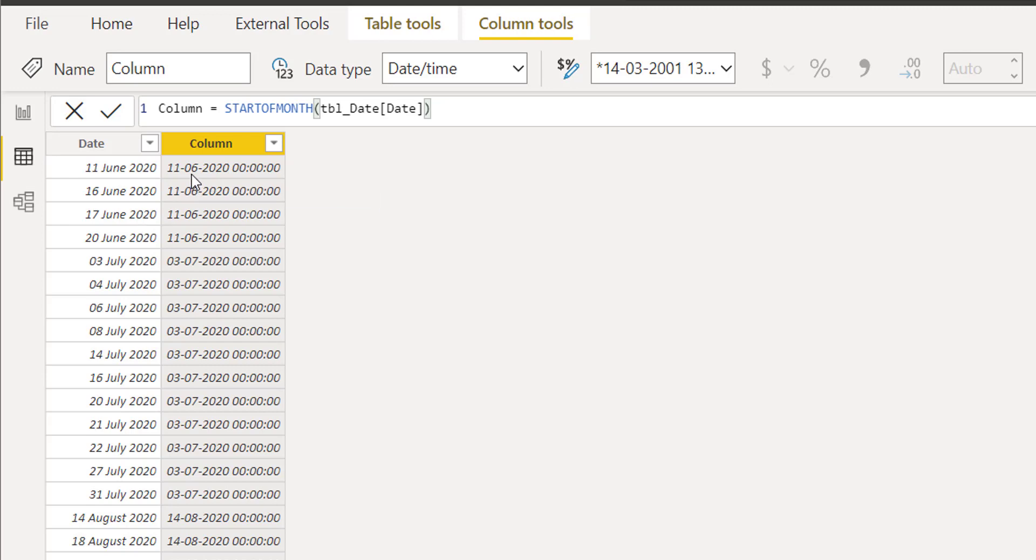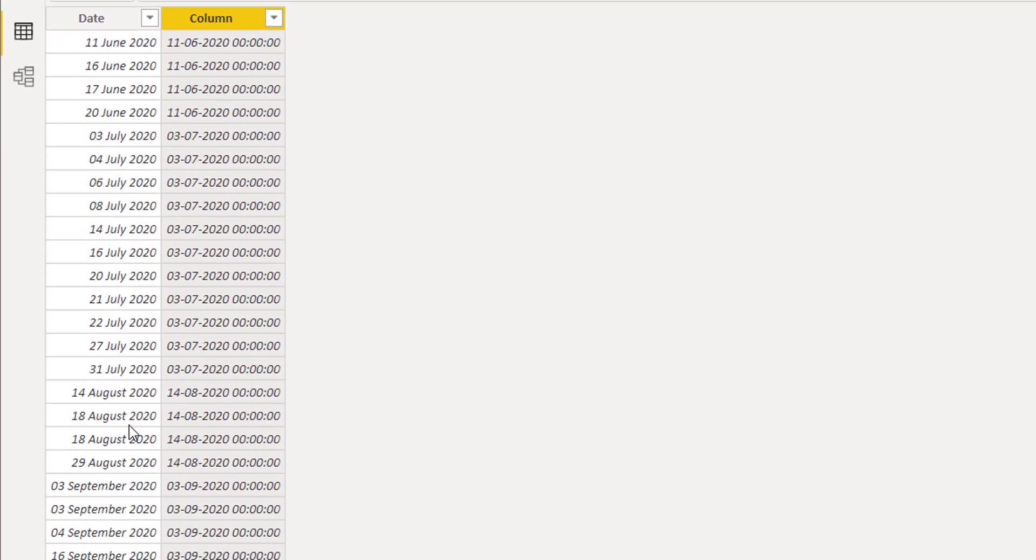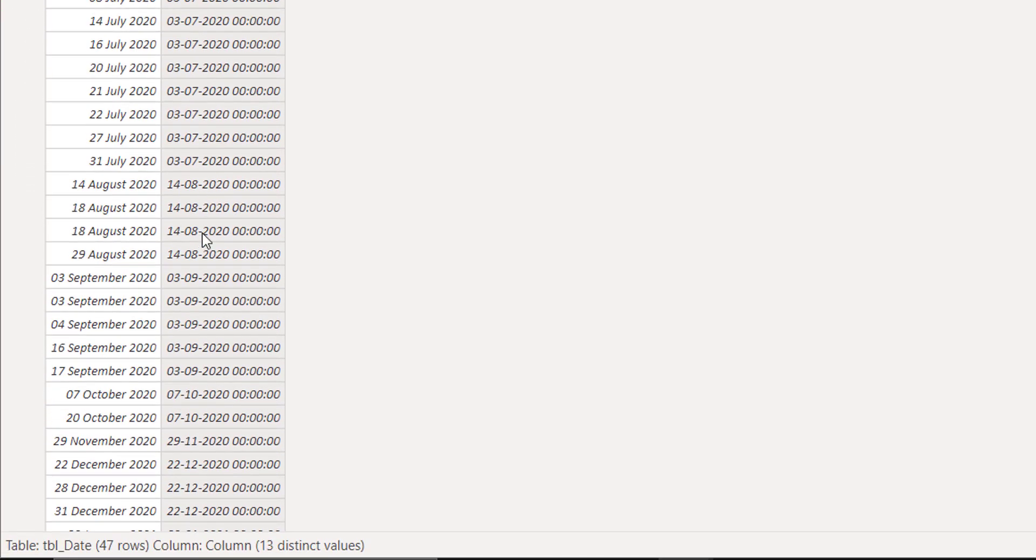It is happening in all the June dates. Similarly, it is also happening in July, in August, and in September.